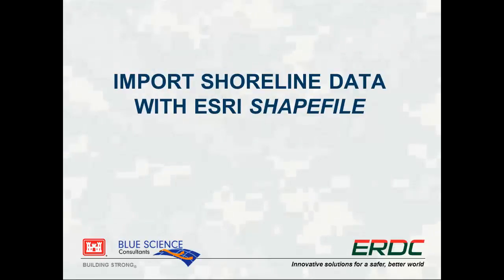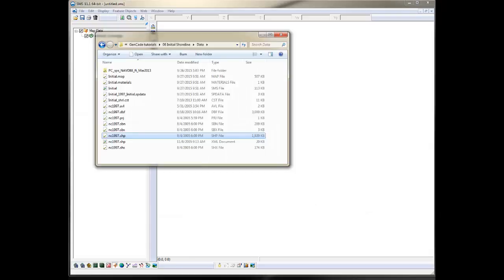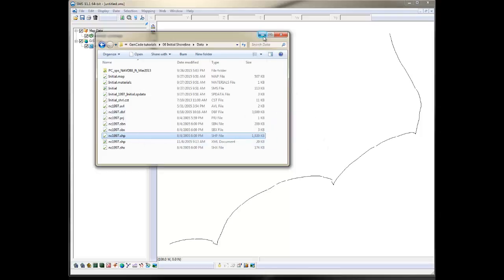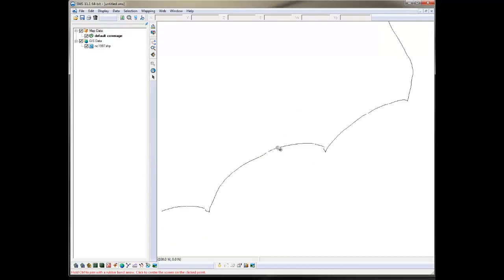The second method to import shoreline in SMS is by using ESRI shapefile. It requires a little more processing time, but it is often what is available. Start by simply dragging or opening the shapefile into the SMS workspace. This is a shoreline of North Carolina.